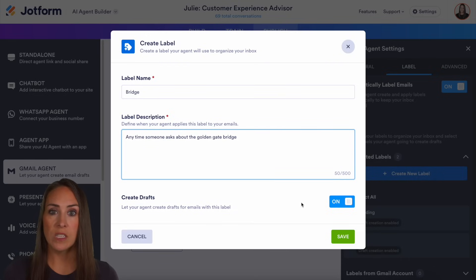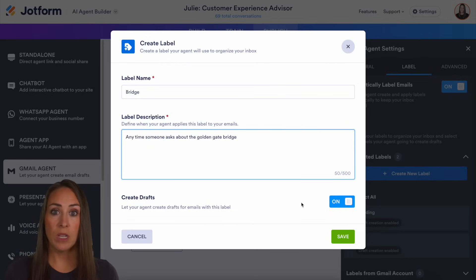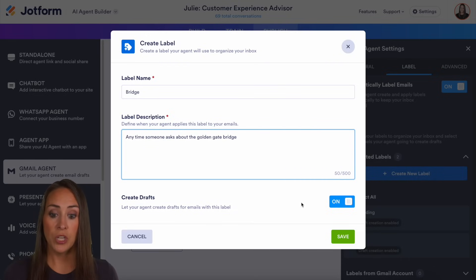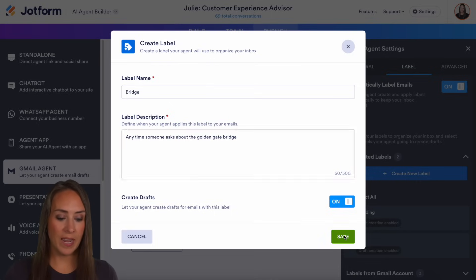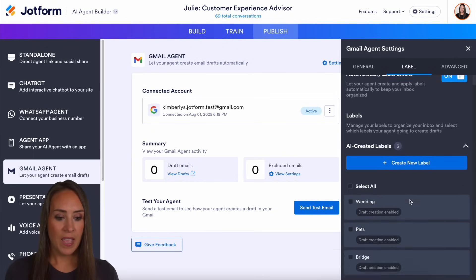If we want, we can turn this off. So anytime an email comes in that asks about the Golden Gate Bridge, we can choose not to create a draft. It can go both ways. So let's go ahead and save.